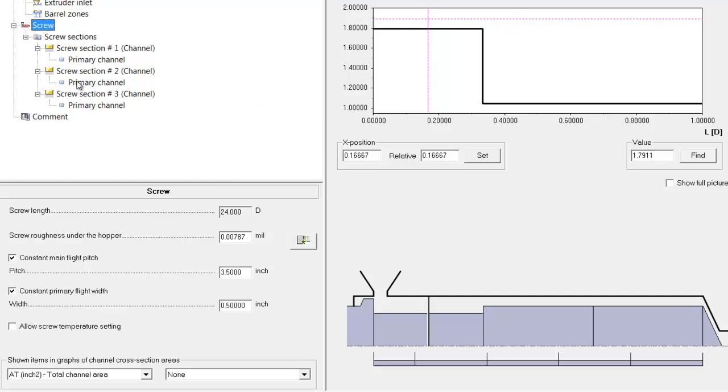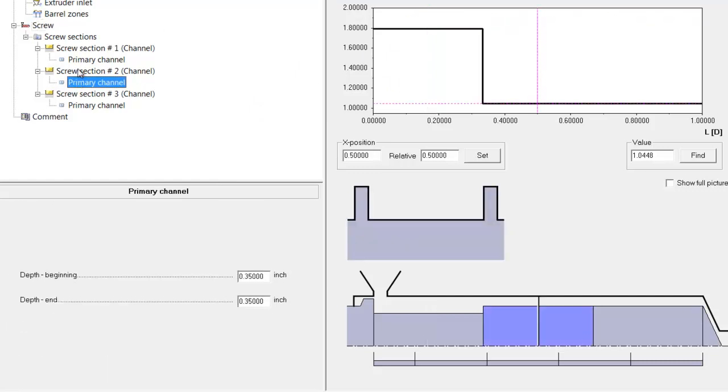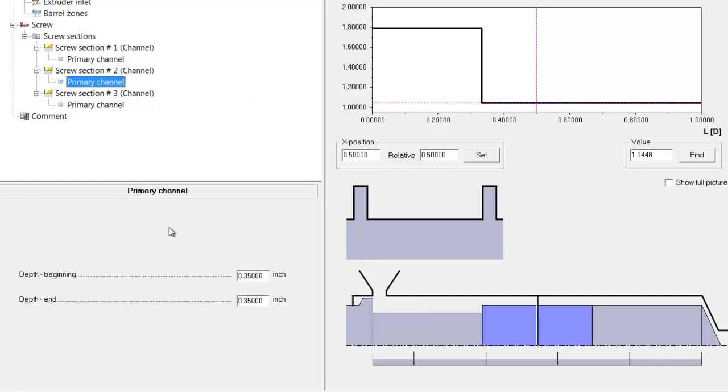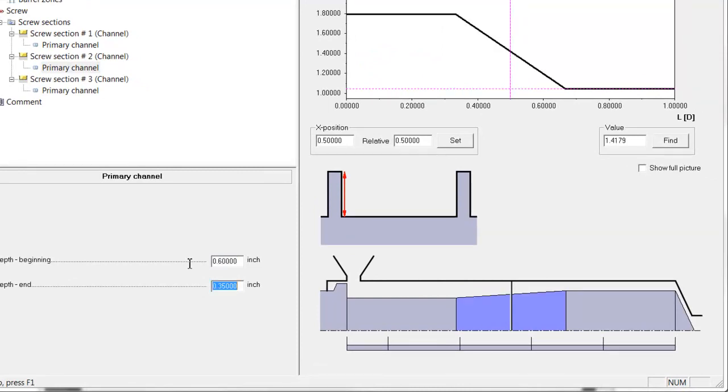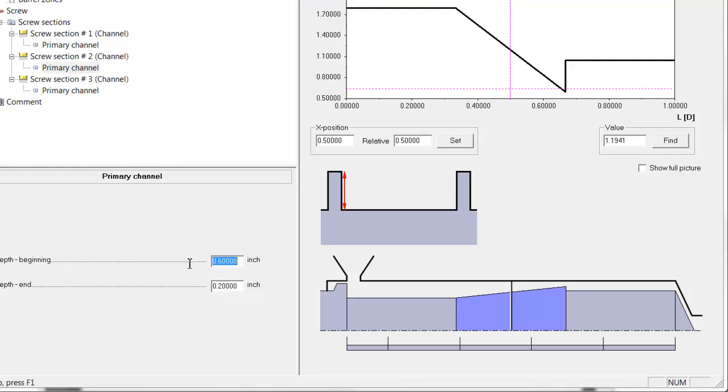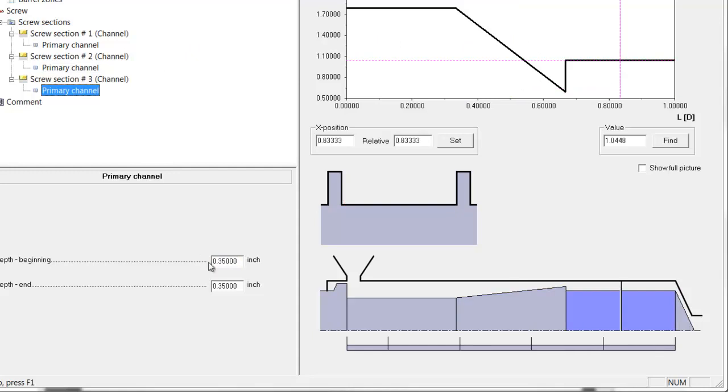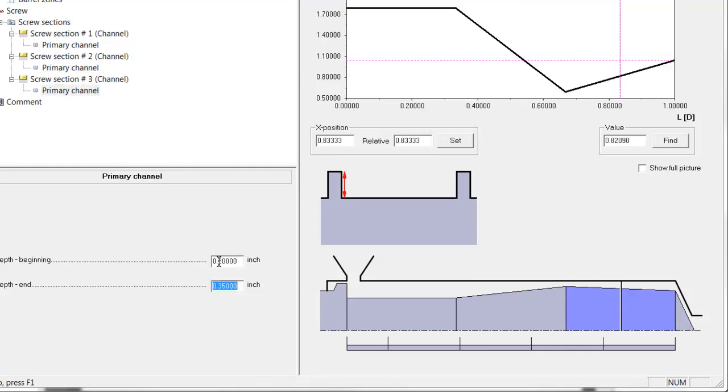You'll see that as we go to the next section, here's section number 2, we can go to 0.6 and 0.2. And you can see how the cross-sectional area is reducing. And then in the last section, we'll put 0.2 and 0.2.